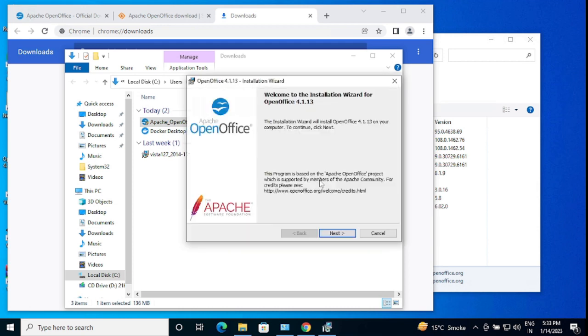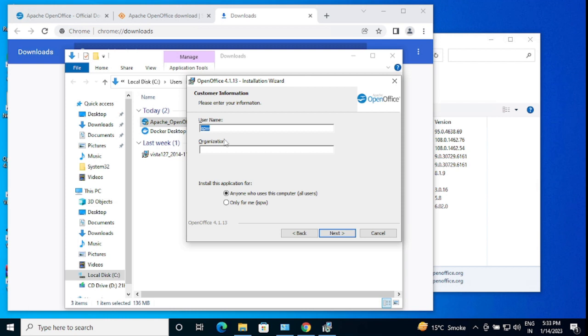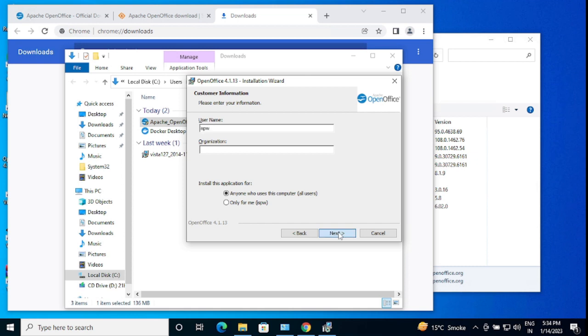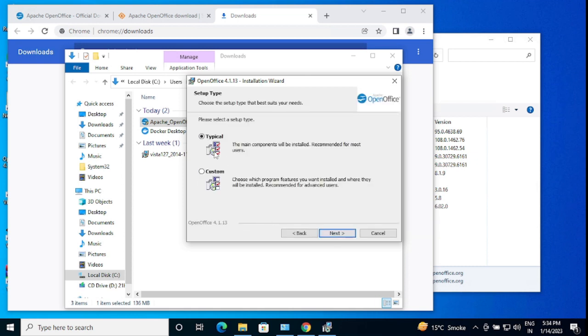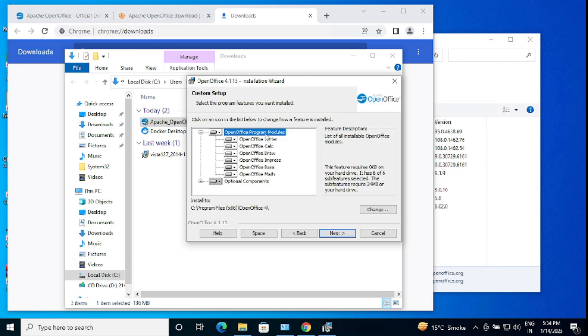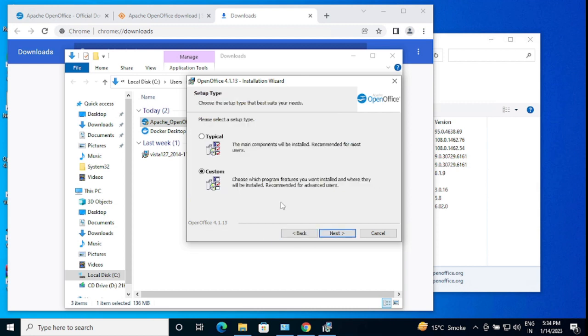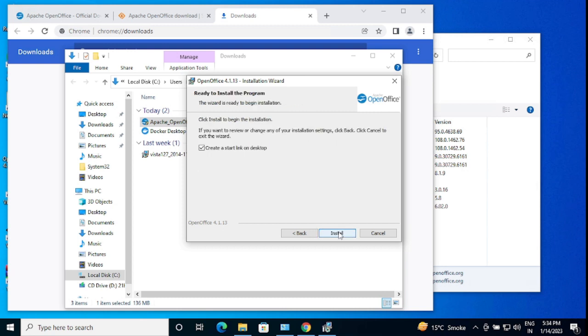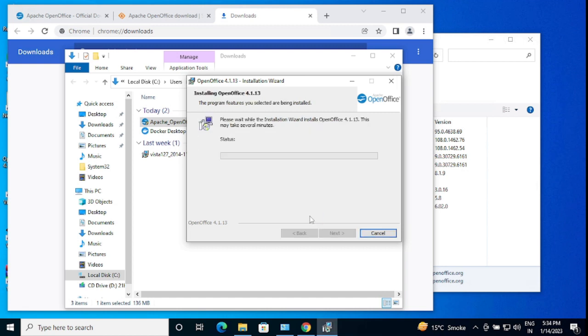Preparing install and it's the next step. Username is PW, you can choose anything. This is the default username just captured. Anyone who uses this computer, all users. You can choose for specify particular users. I'm going for all users. Typical or custom, you can choose. I'm going for custom. You can deselect any Writer, Calculator, Draw, Impress, Base, or Math, but I'm going back and going for typical. All versions and all features will be installed. Create a start link on desktop, okay fine.